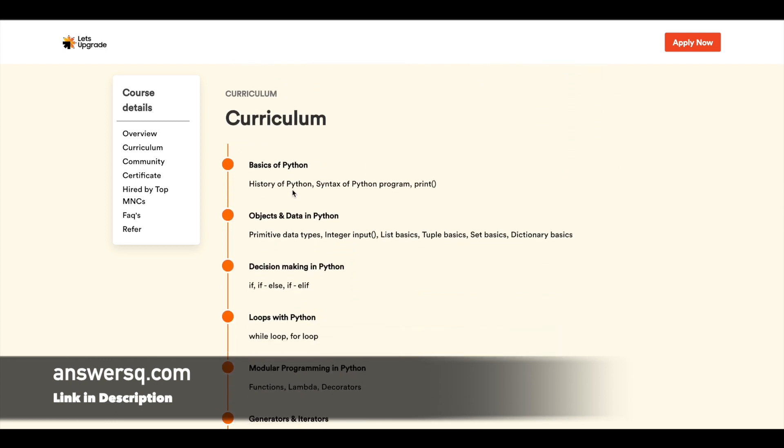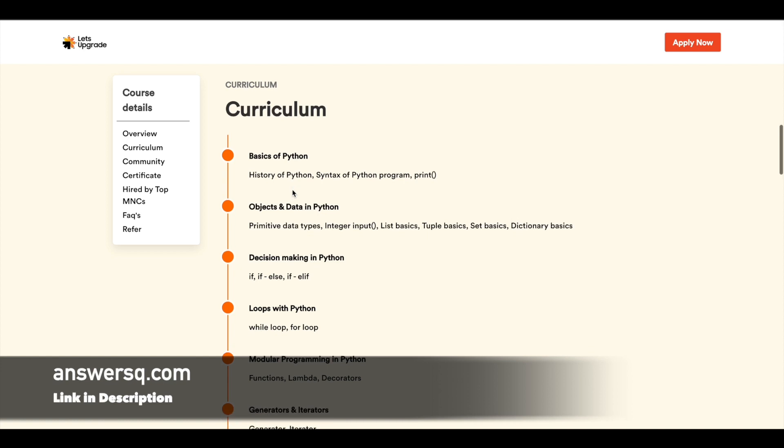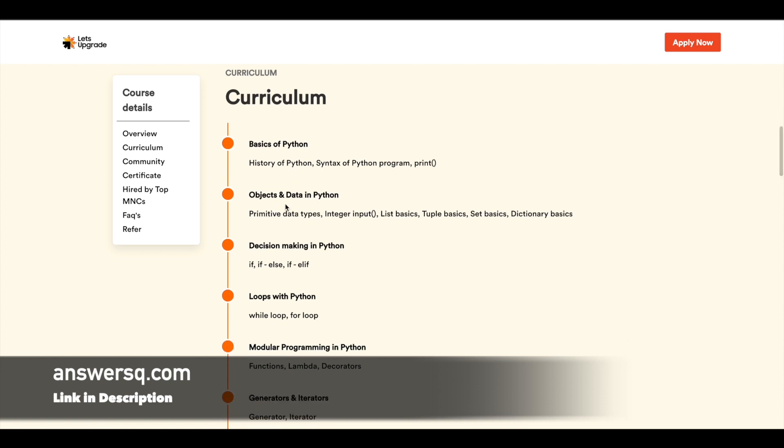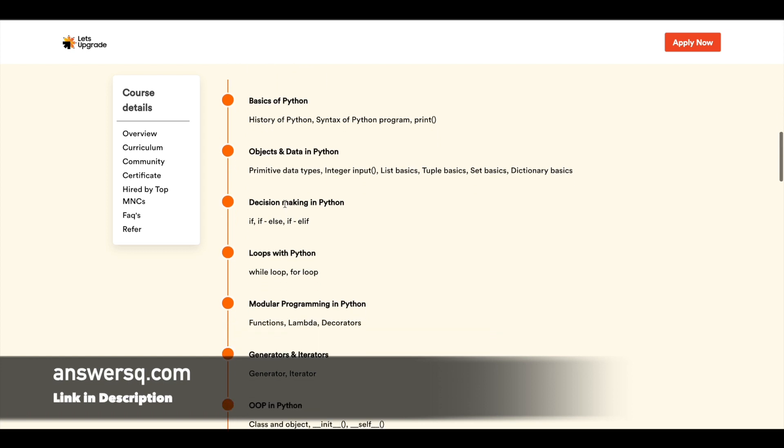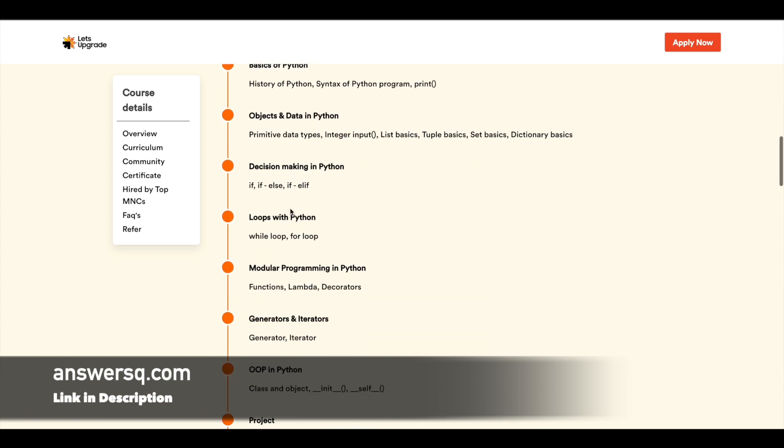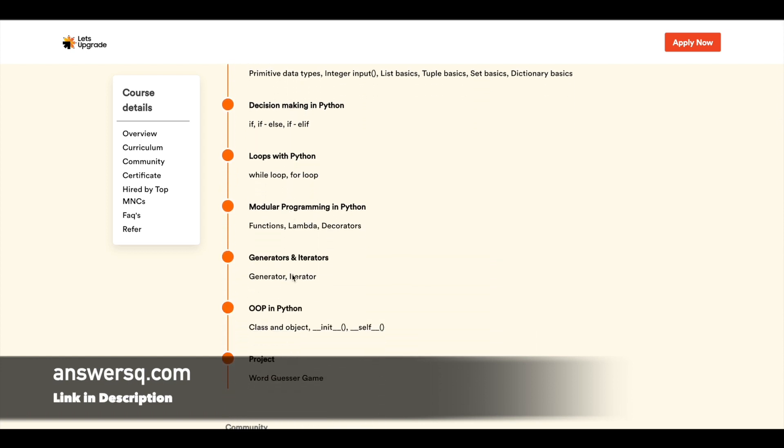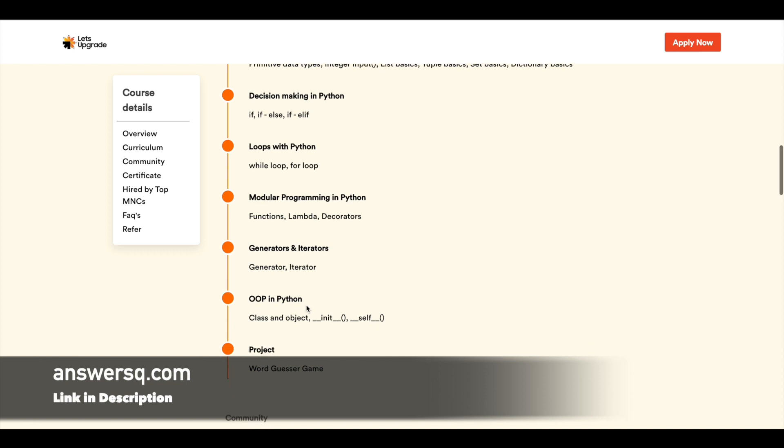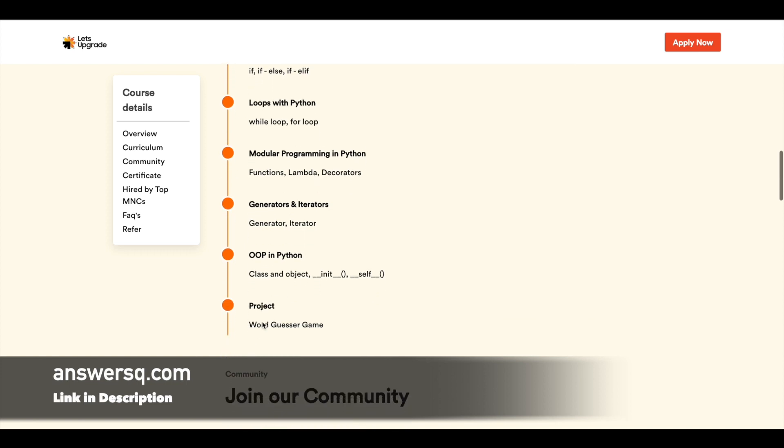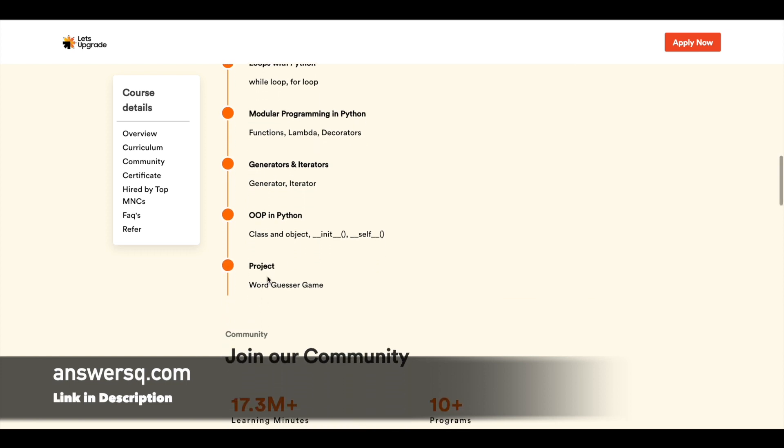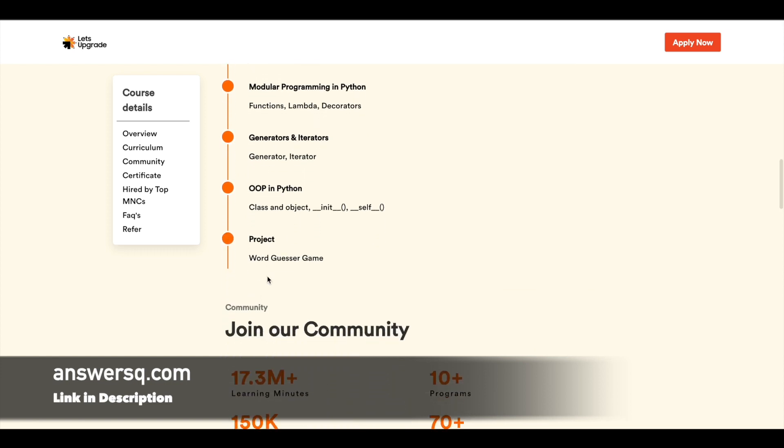You will get a course completion certificate as I mentioned earlier, and this is the exact curriculum which will be covered in this program. First you will get to learn the basics of Python, and then objects and data in Python, decision making in Python, loops with Python, and a few more things given here will be covered.